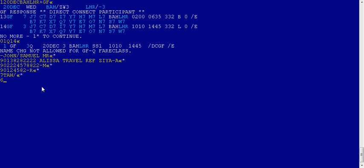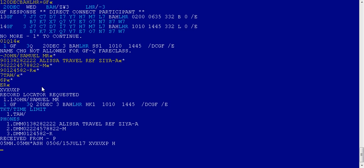Now the final element is received from. Number six is the command for the received from field. P stands for passenger — you can enter any alphabetic letter, such as the first letter of your name. I entered number six P. Press Enter, then end and receive — that is the saving entry — and the booking file has been created. A record locator has been requested.